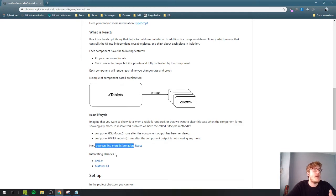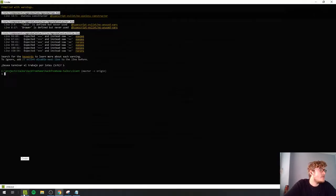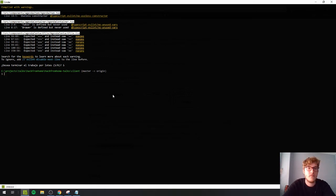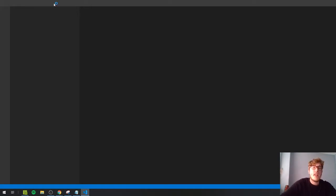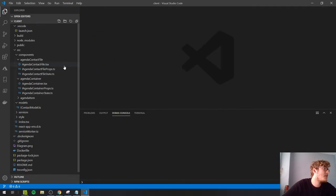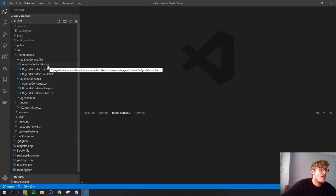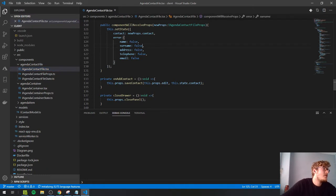You can find more information in the links. I'll explain some libraries after the presentation, but let's start reviewing the code. I normally use Visual Studio Code for web development because it's a small, lightweight application that works quite nicely.